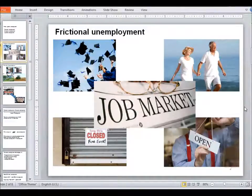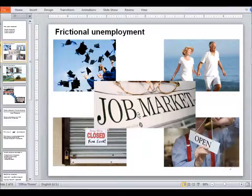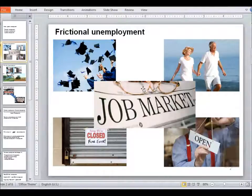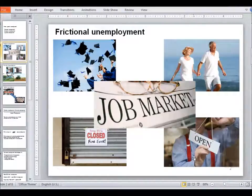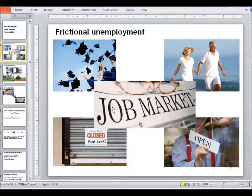Frictional unemployment is unemployment that results from natural movement and turnover within the job market. For example, new graduates are constantly entering the job market every year, people retire from the job market all the time, and new businesses launch and expand while other businesses close down. All of that creates turnover in the job market, and that turnover results in some level of unemployment.